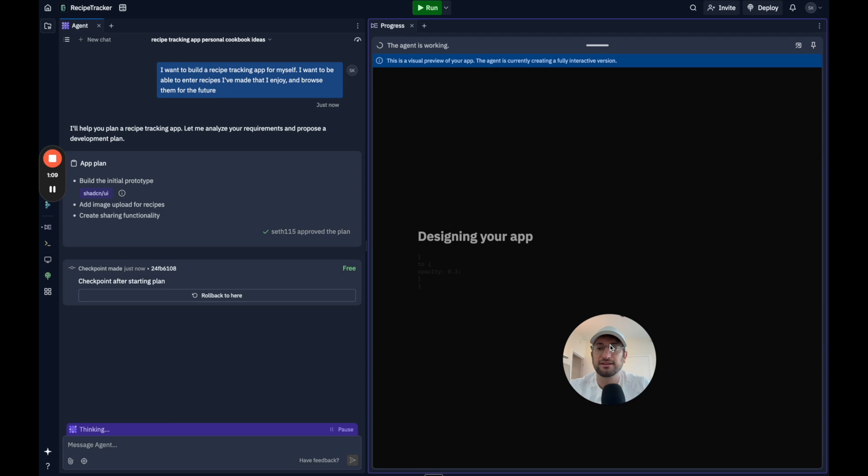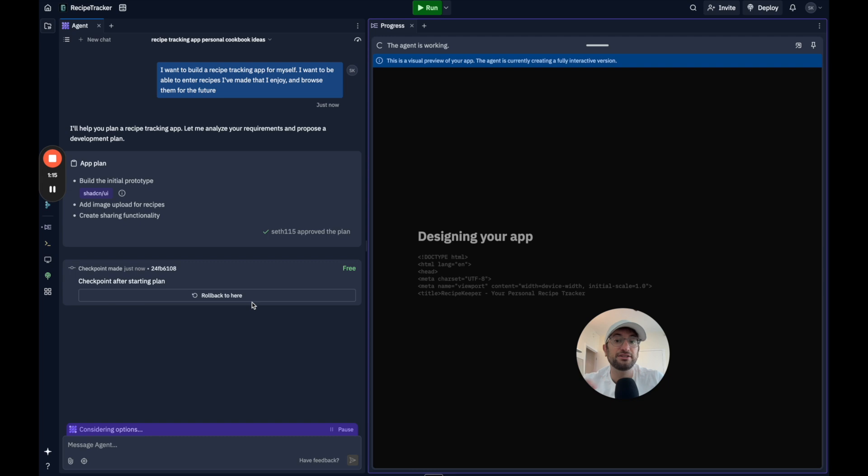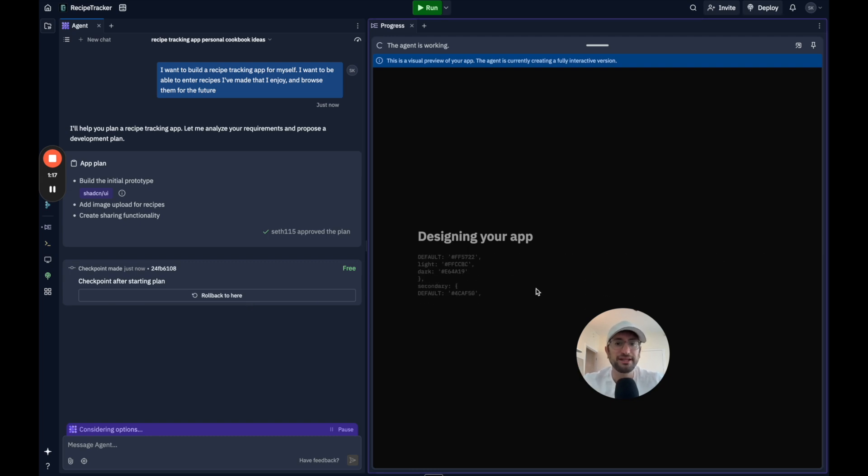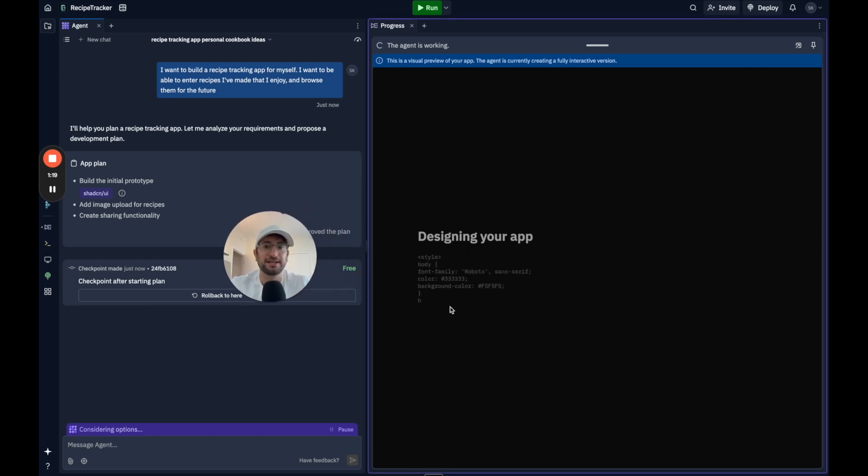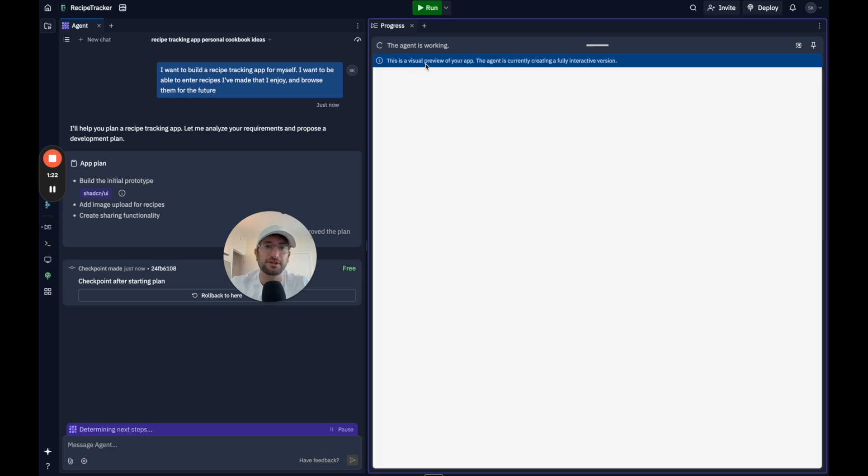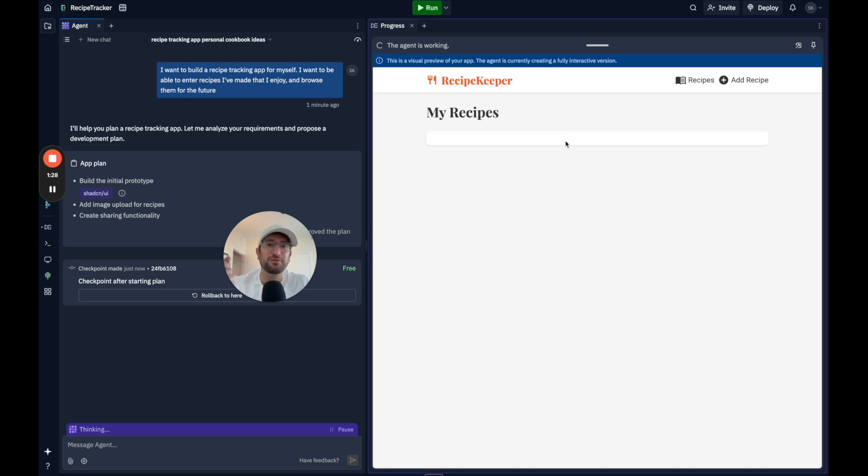And what they have on the left side is it's made a checkpoint here. So we can always roll back and it's going to continue creating checkpoints. And then here it says designing our app and we can see code is being generated. The agent is working and it looks like it's now designing it in real time so we can see visually what's happening.